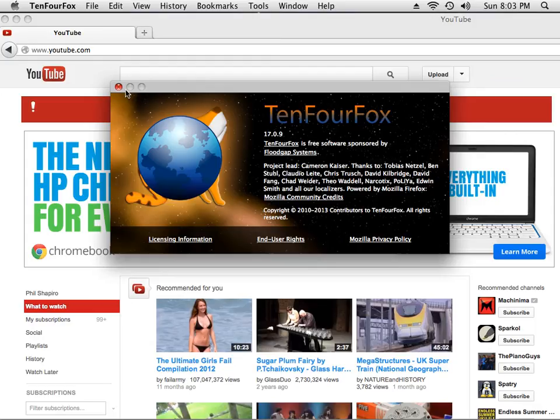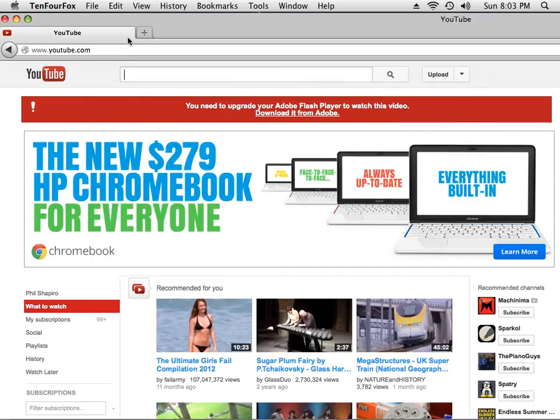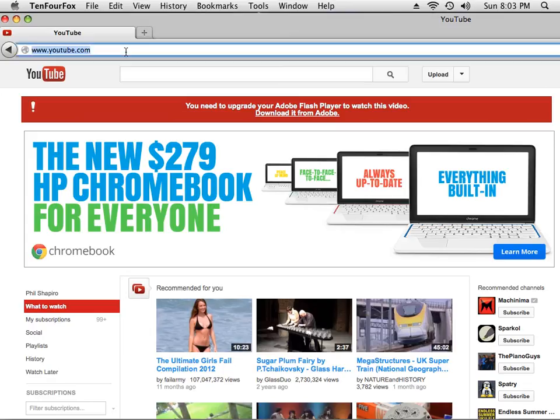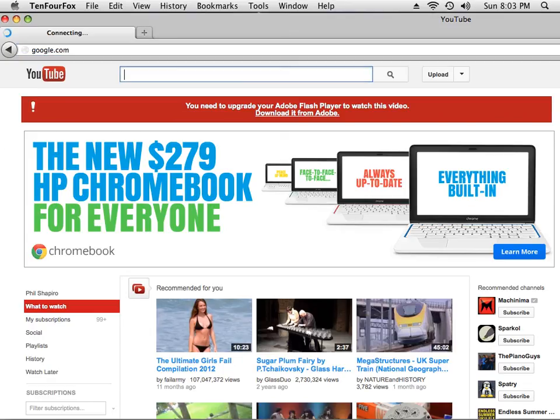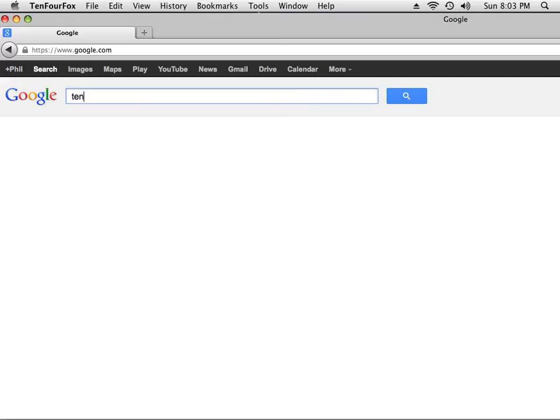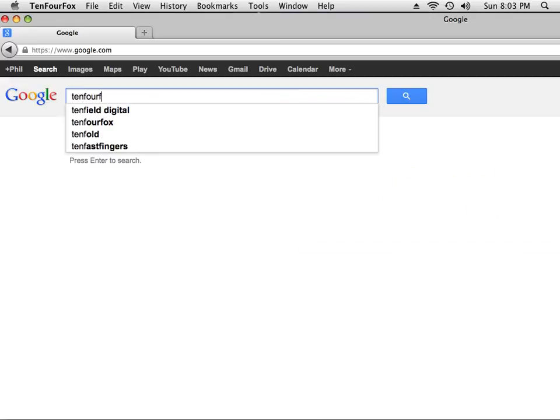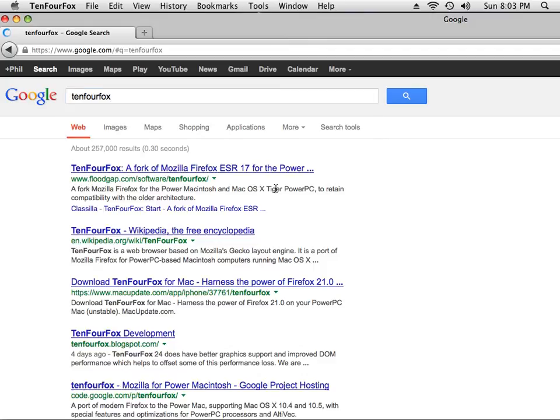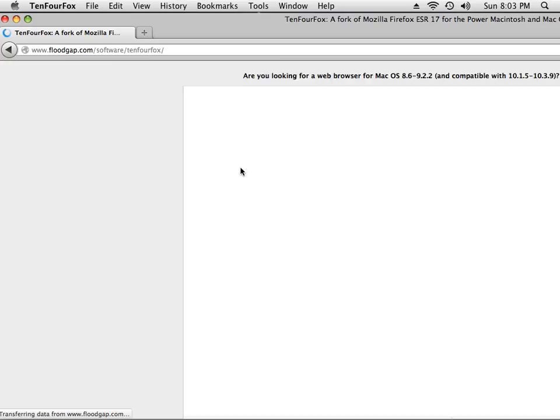Let's learn a little bit about TenFourFox. How about if we go search to find out how to download TenFourFox? I go to Google TenFourFox. We're doing a search. And here it is.